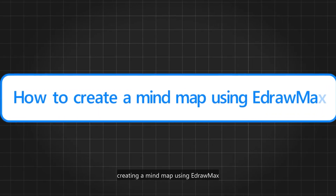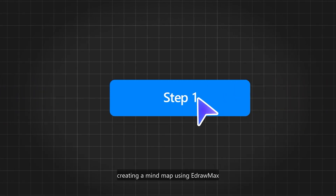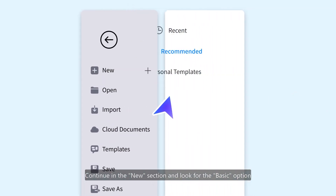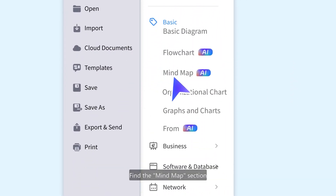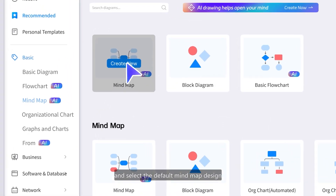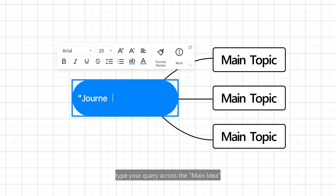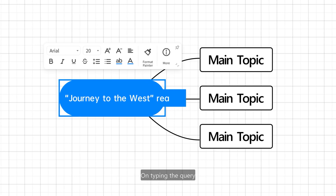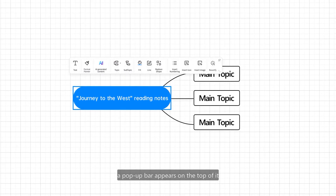Here is a tutorial to create a mind map. Let us review the comprehensive guidelines for creating a mind map using EdrawMax. Step 1: Continue in the new section and look for the basic option. Find the mind map section and select the default mind map design. Step 2: As you proceed, type your query across the main idea. On typing the query, a pop-up bar appears on the top.